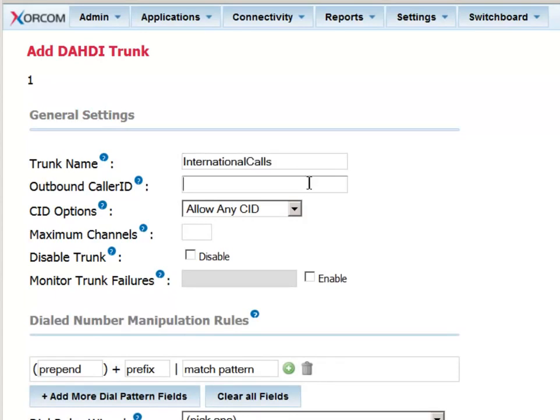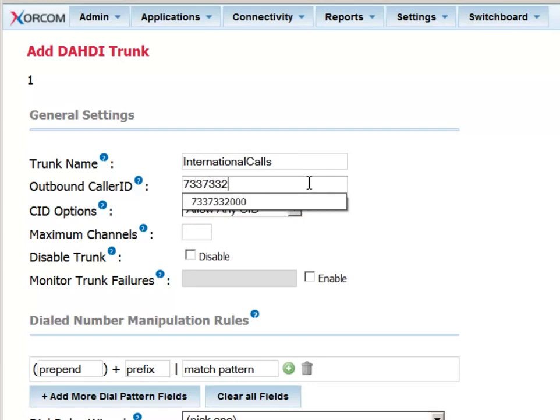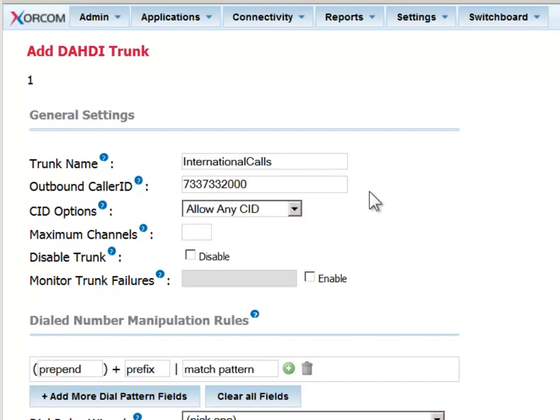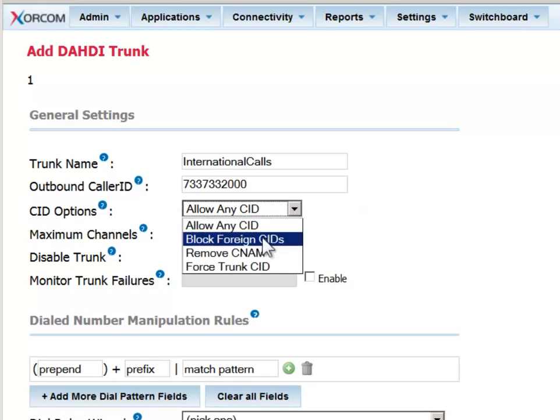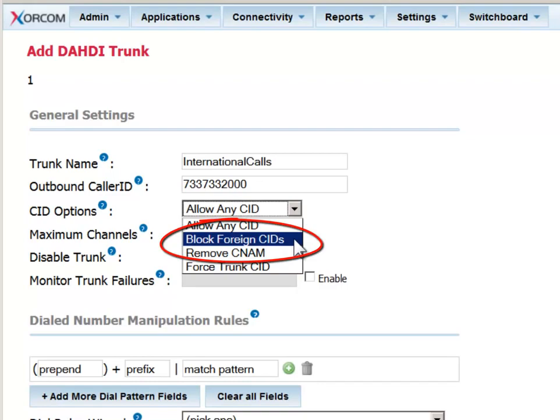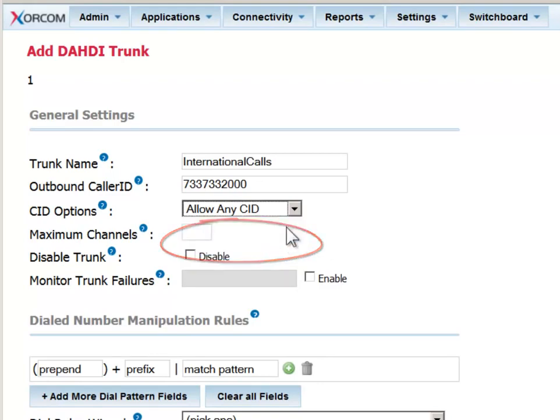The outbound caller ID field is for those extensions in the system that don't have their own DID number. For those users, you can specify the main company number in this field. You can limit which calls will go out on this trunk. You can allow everybody to call out, or you can limit it. For example, you can block foreign CIDs, meaning if a call has been transferred into the system from outside, it cannot then initiate a call using these settings.